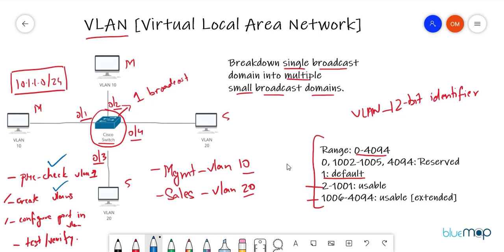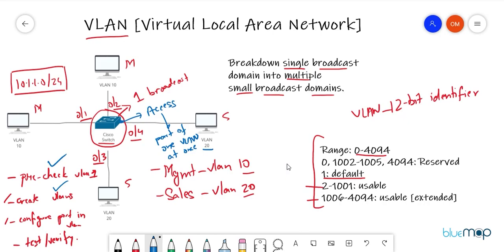When we assign ports to VLANs, these ports are known as access ports. An access port can be part of only one VLAN at a time — it cannot be part of multiple VLANs. If you assign it to VLAN 20 and then VLAN 30, it overrides the previous config and takes the latest one. There are two steps: first make the port an access port, then assign it to a VLAN.